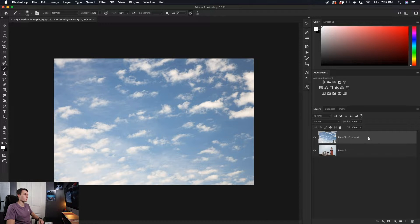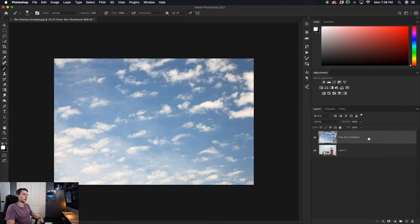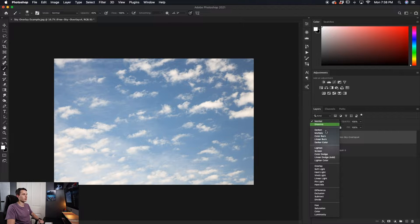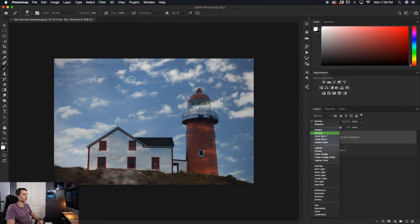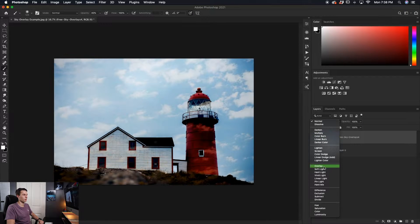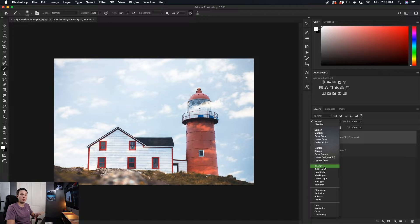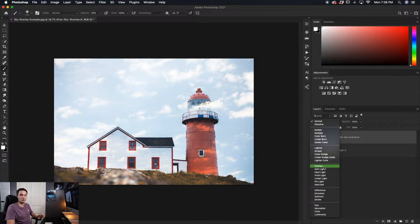So clicking on that sky overlay, we want to blend this into the photo. So we can do that by changing the blending mode. We have two options. By clicking on normal, we can either go down to the multiply blend mode or we can go to the overlay blend mode. Both of these are viable options for this effect, but they just give you a little bit of a different look and will blend better in certain photos.